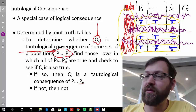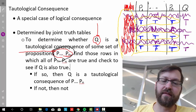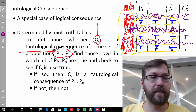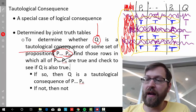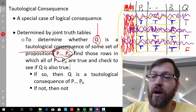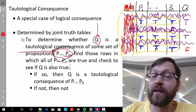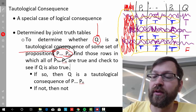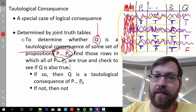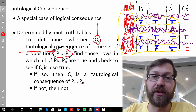So what that means is we look to see whether Q is true in all those rows where all propositions are true — if it is, then Q is a tautological consequence. However, if we find even one row in which all the premises P1 through Pn are true and yet Q is false, then it's not impossible for all the premises to be true and the conclusion to be false. So it's not going to be a tautological consequence, and it's not going to align with our concept of validity.